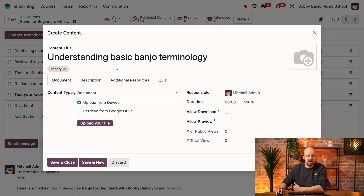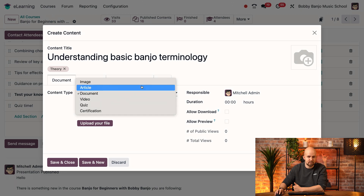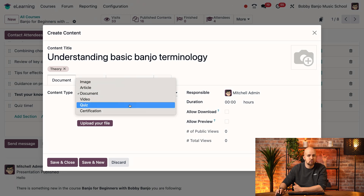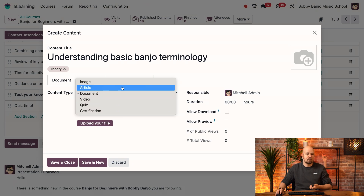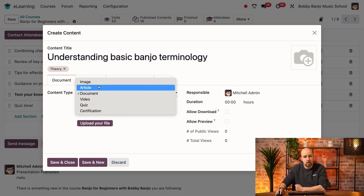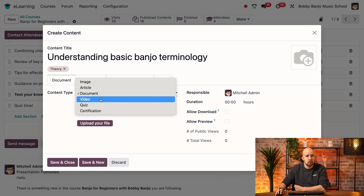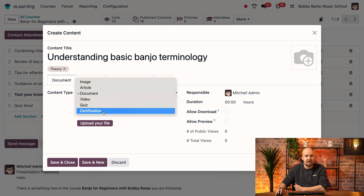Over here in the content type, I can select various options to choose which type of content I'm going to upload to this course. I have an image, an article, a document, a PDF for example, a video, a quiz, and a certification.